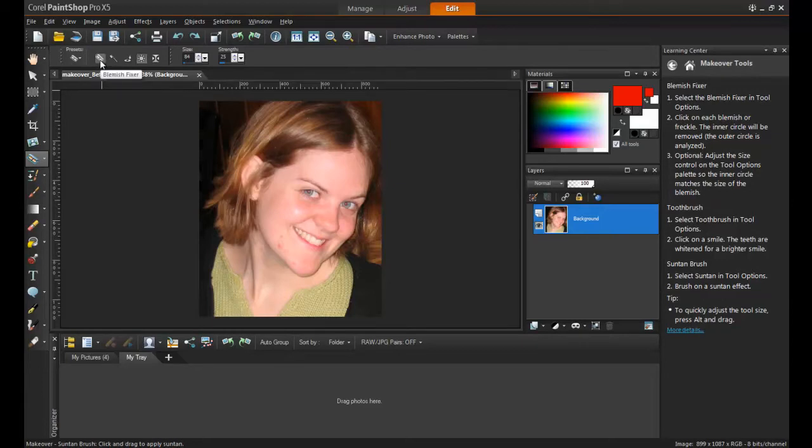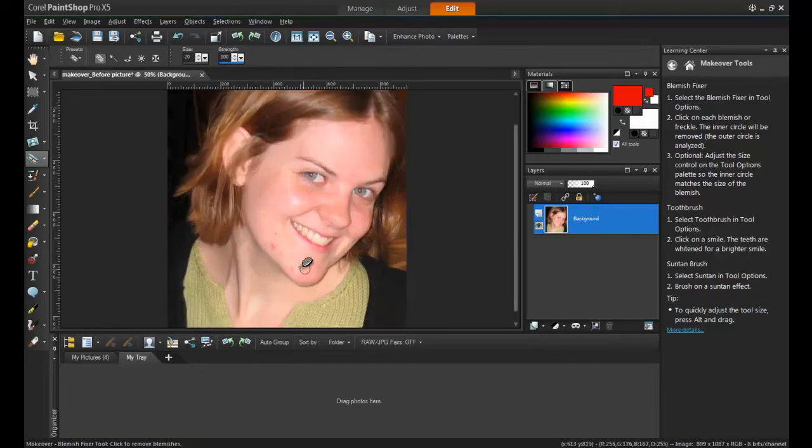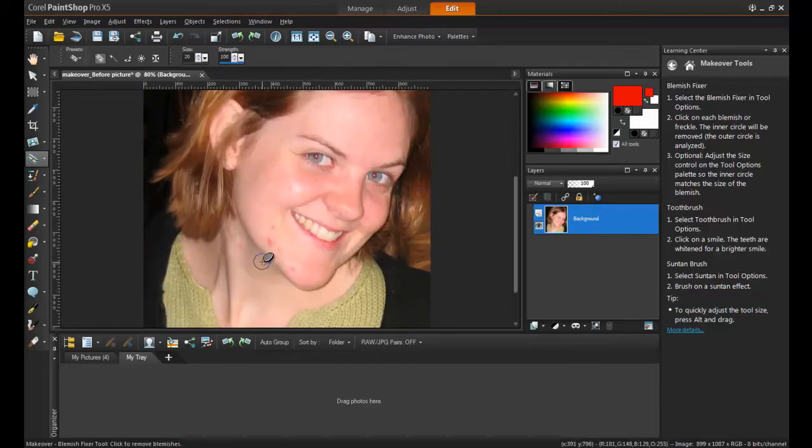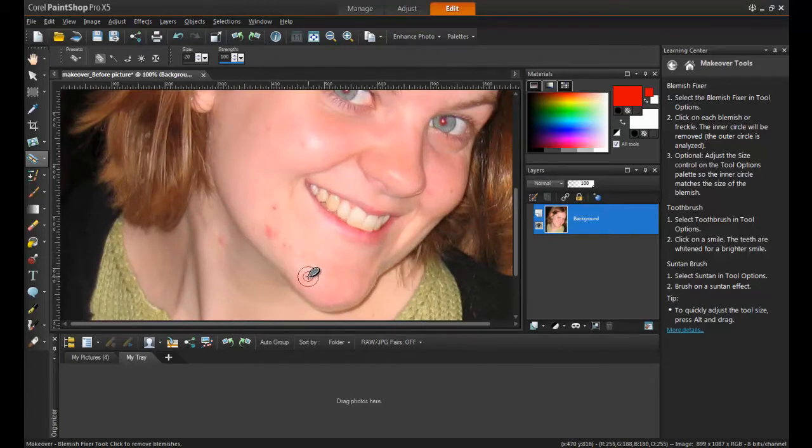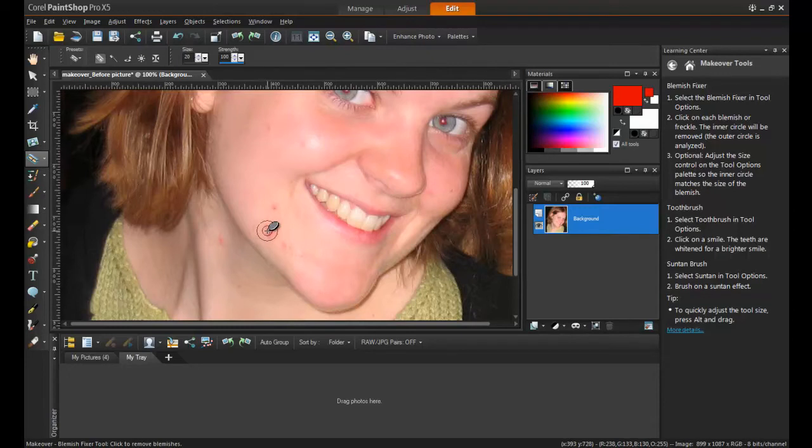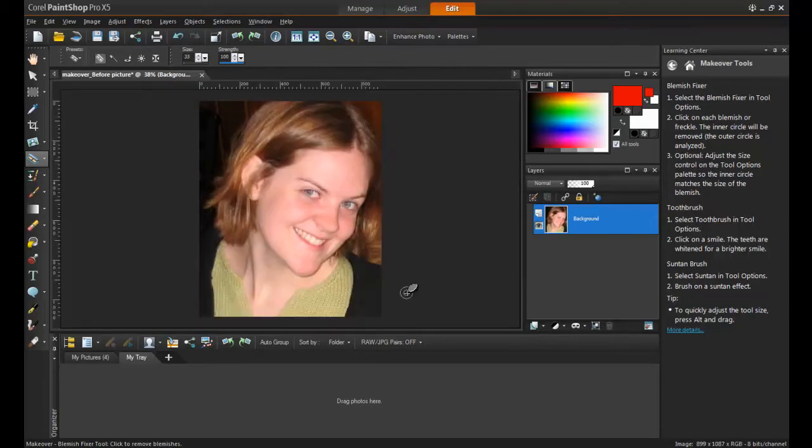Click on the blemish fixer tool and then zoom into the area that you're going to be working on by rolling your mouse wheel forward or by using the zoom tool at the top of the screen. Change the size of the tool so that the inner circle exactly covers the blemish or mark. The outer ring is used to sample the color that will fill the inner ring and make the spot disappear. After the adjustments are complete, you can zoom back out.